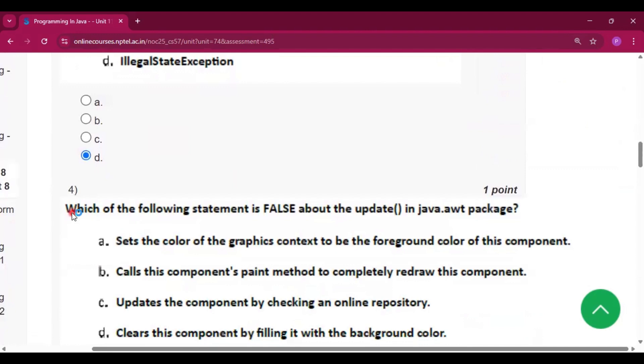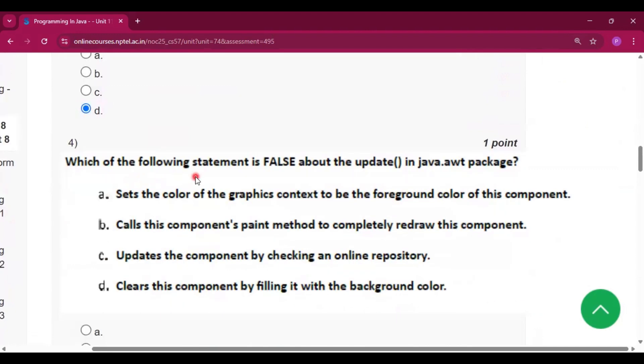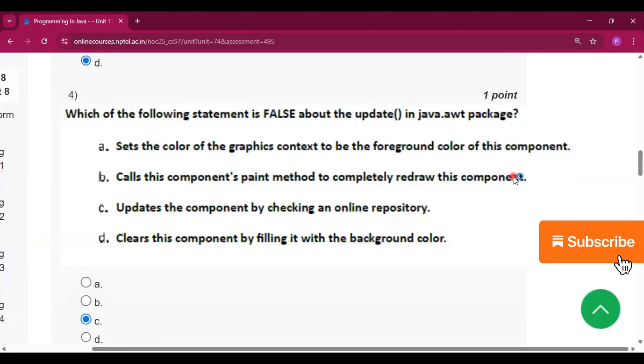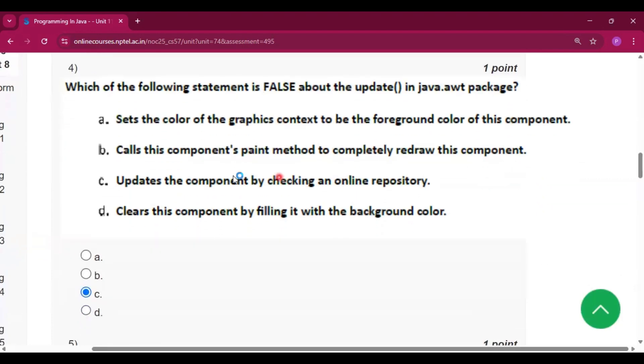Question number 4: which of the following statements is false about the update method in the java.awt package? The answer is option C: updates the component by checking an online repository.